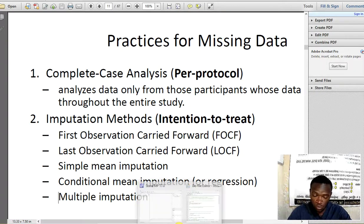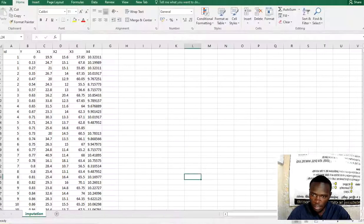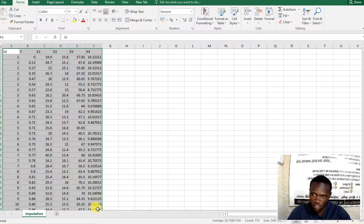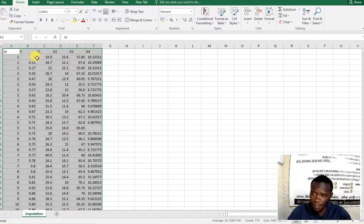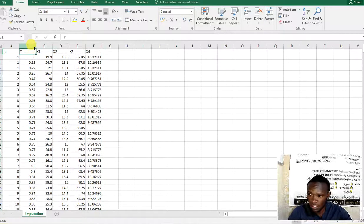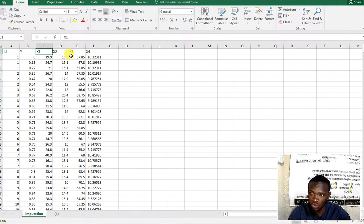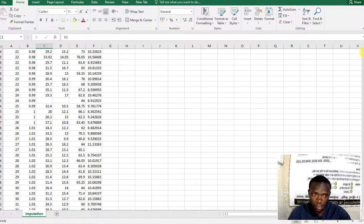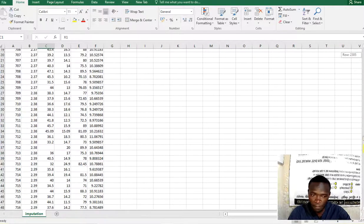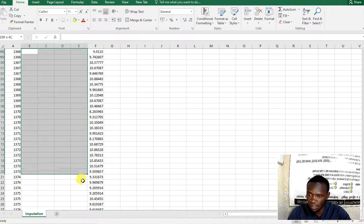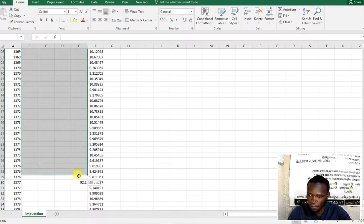Now I have a dataset here. It has six variables and 4,192 observations. We have y, x1, x2, x3, and x4 as our variables of interest. If I scroll down you can see it has some missing values — indicated here — so we have a lot of missing values in this data.